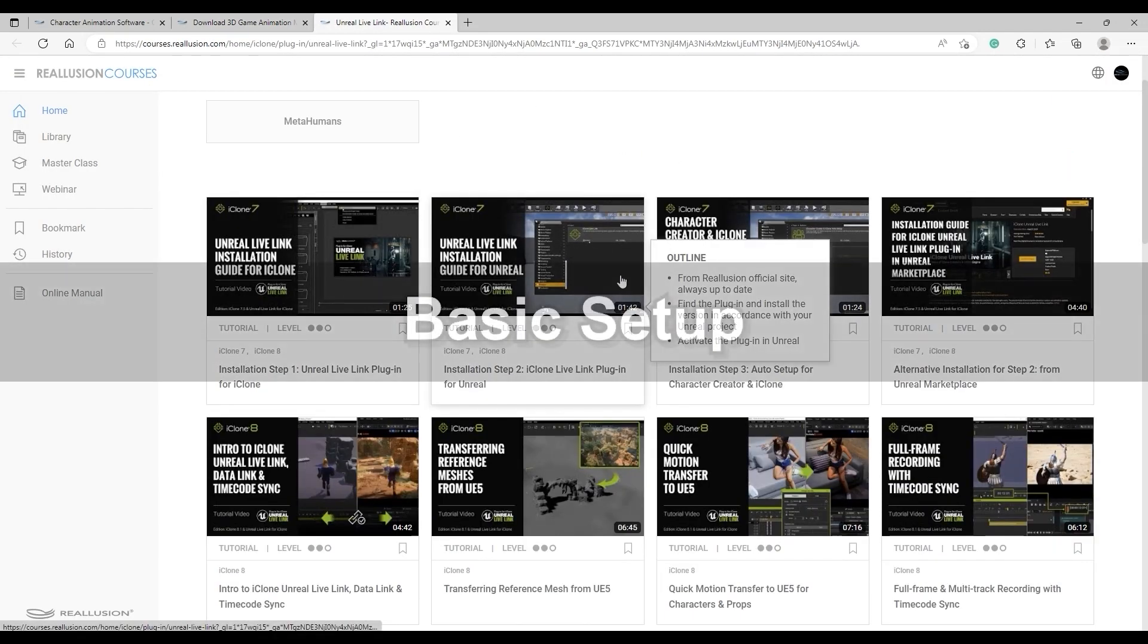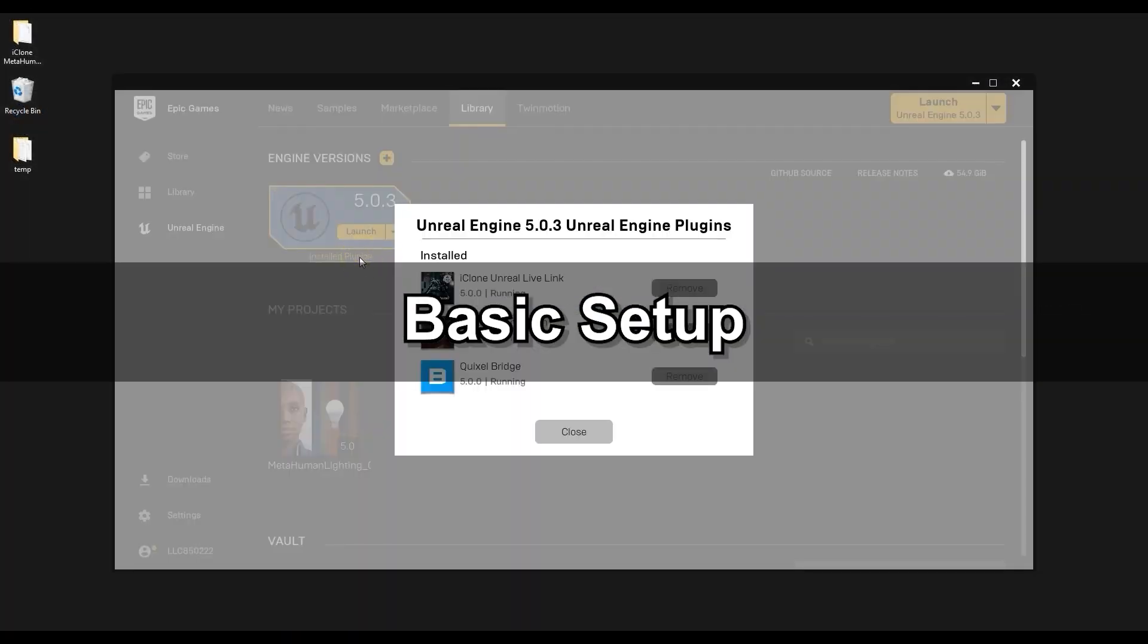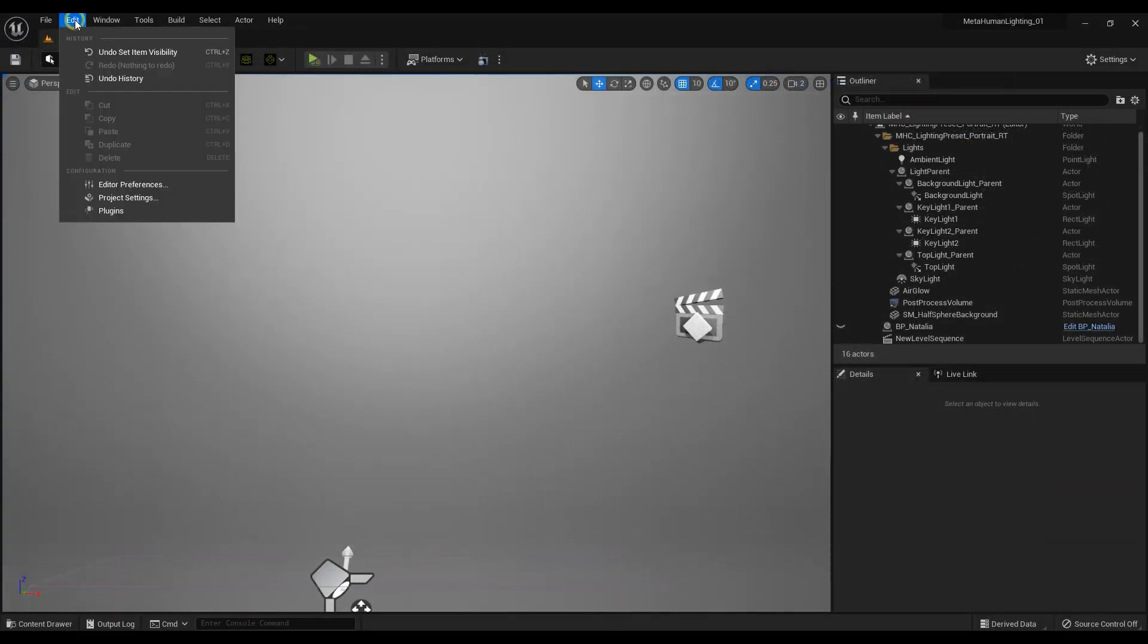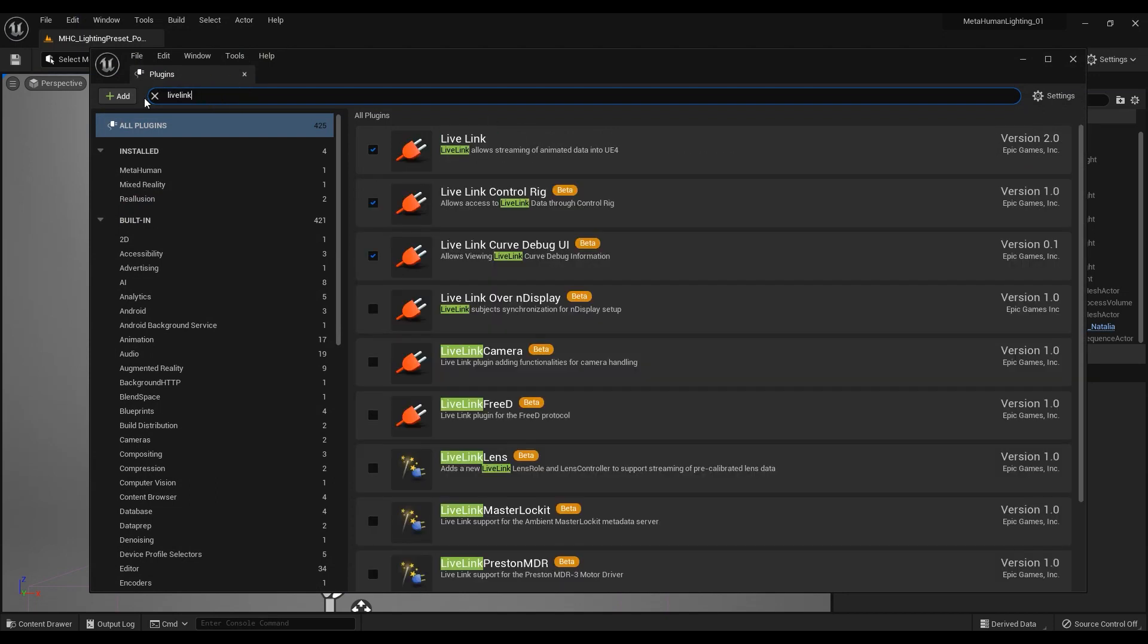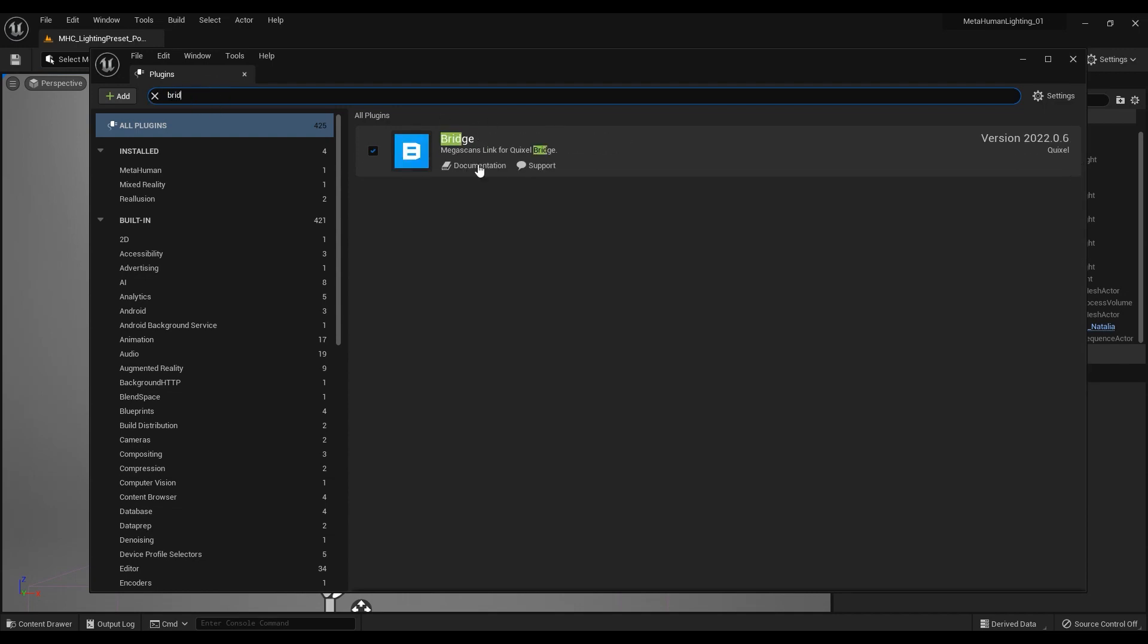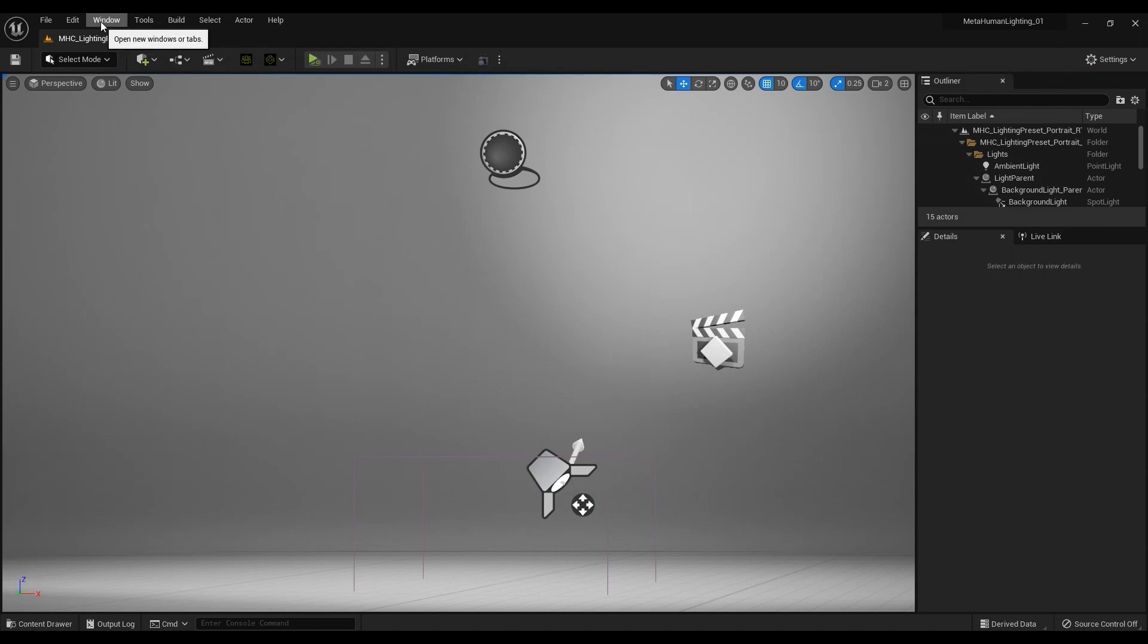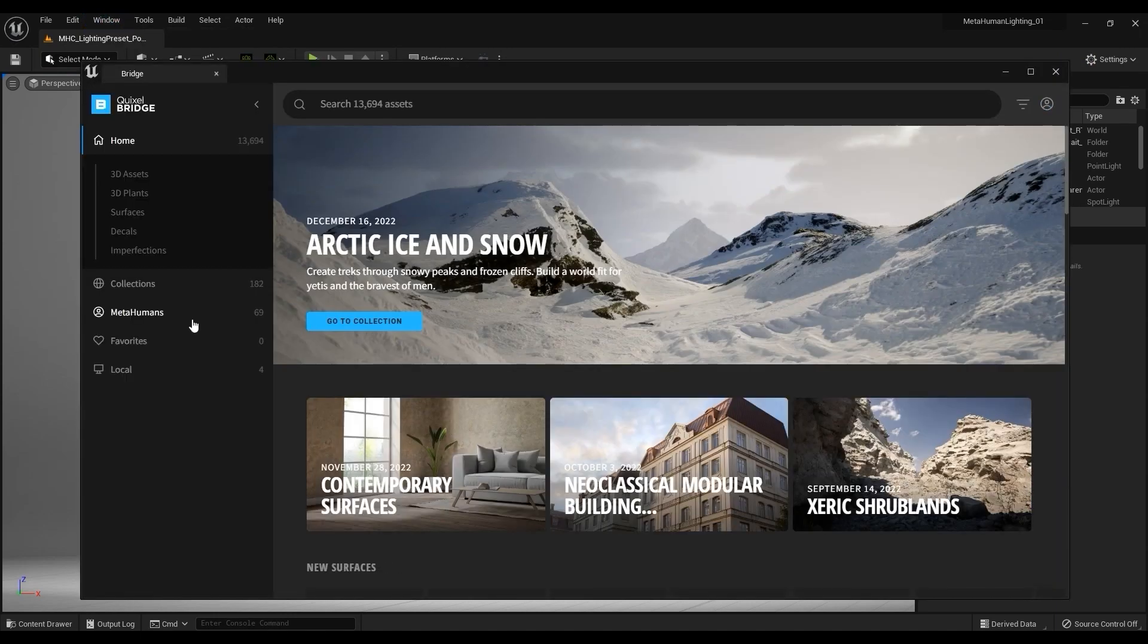In Unreal, you'll want to make sure that you have the iClone Live Link and Quixel Bridge plugins installed and activated. Make sure to double check that they're activated from the plugin window. You'll want to ensure that you have at least a single MetaHuman target in your Unreal Engine project to start off as the data is required to activate Live Link.